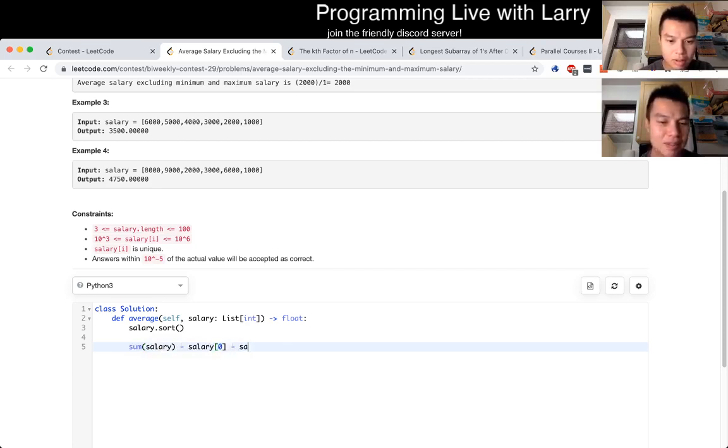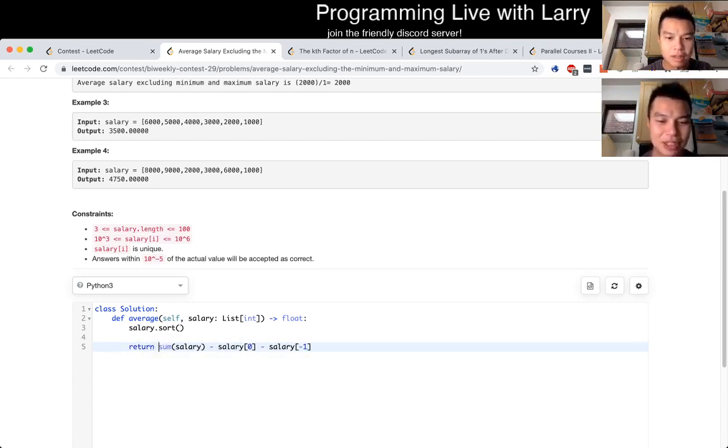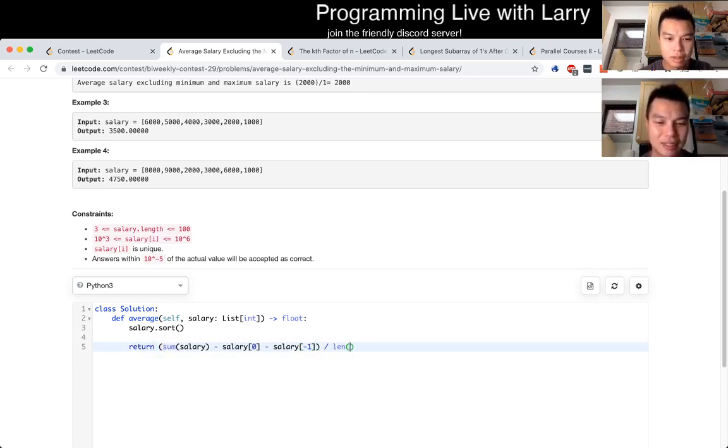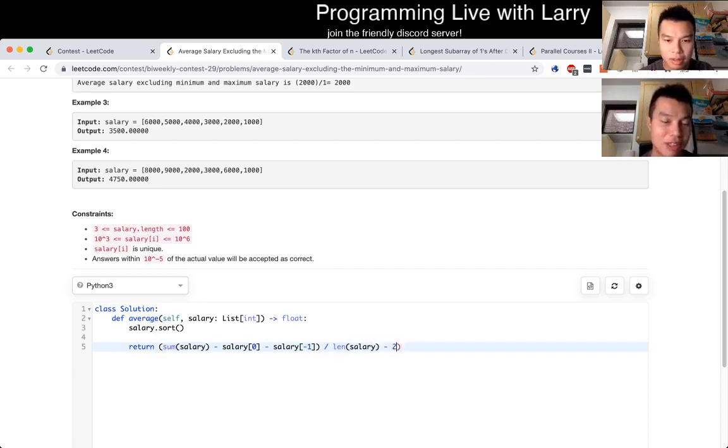But yeah, pretty straightforward problem. Just take the sum of all the elements minus the min and the max. And that's pretty much all there is to it.